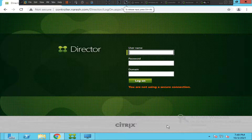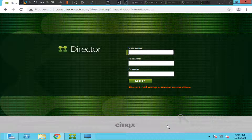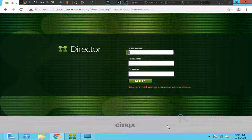In this video, I would like to talk about how we can find the top 10 processes of a VDI machine using Citrix Director. Let's say there is a user trying to access a virtual desktop and the session is freezing, or there is a lot of lag. As a help desk administrator, if you would like to find out which process is consuming a lot of memory or CPU, you can easily find out from these top 10 processes.